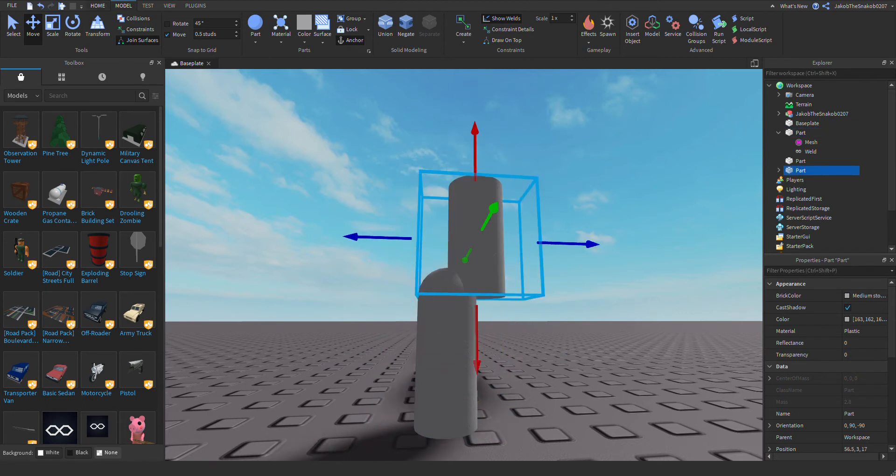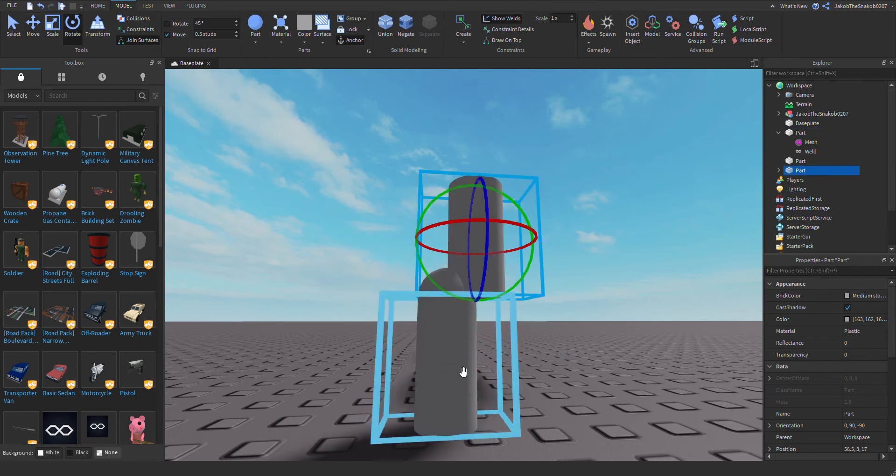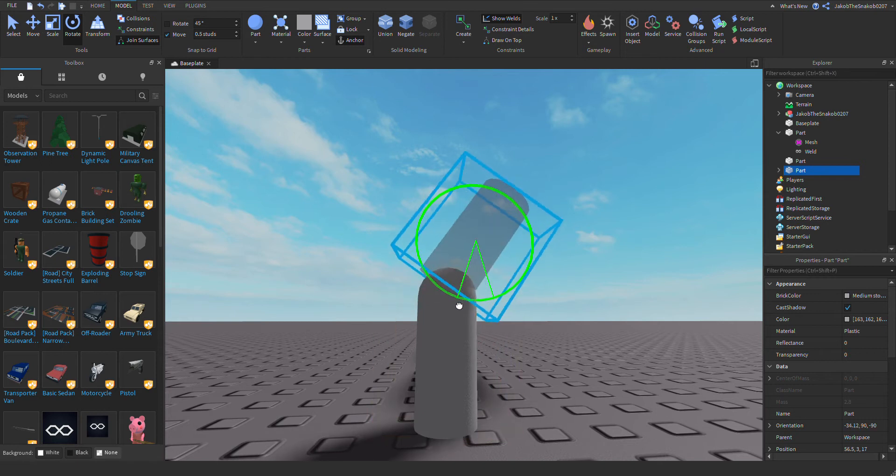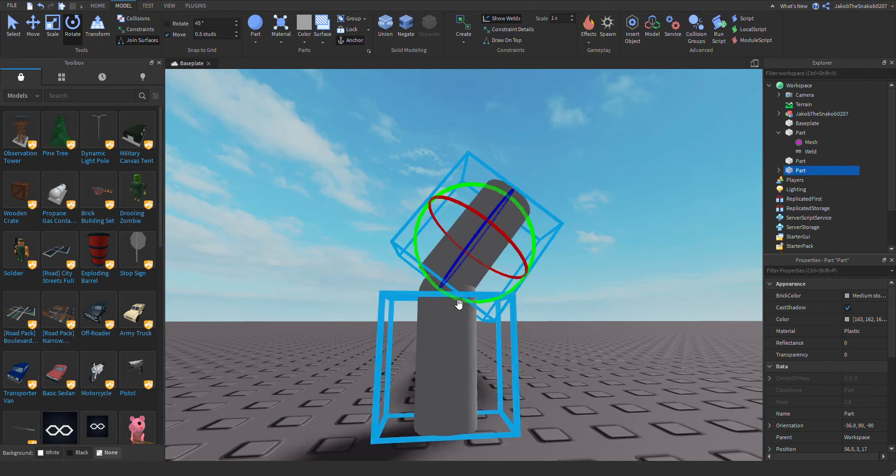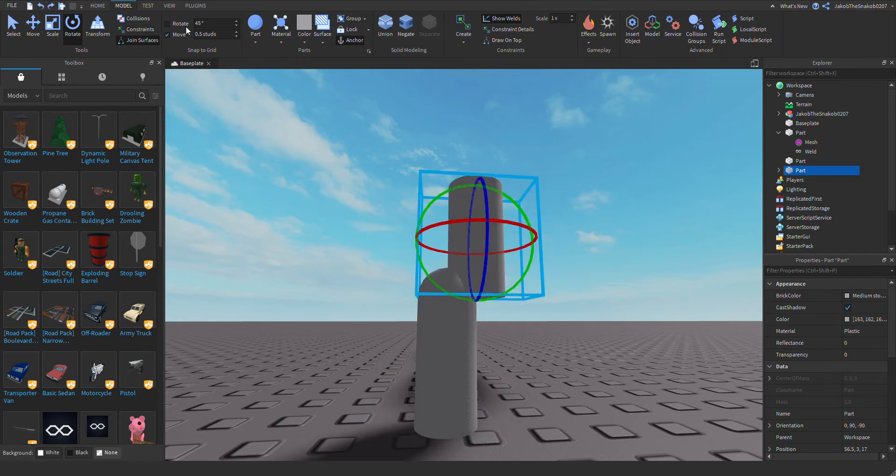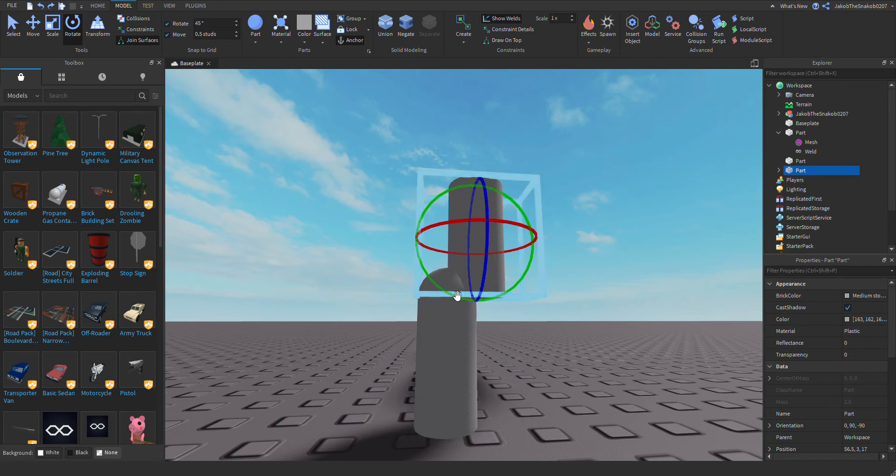...would turn it the direction you want to. I want to make it smooth. I want to make it like that. All right.